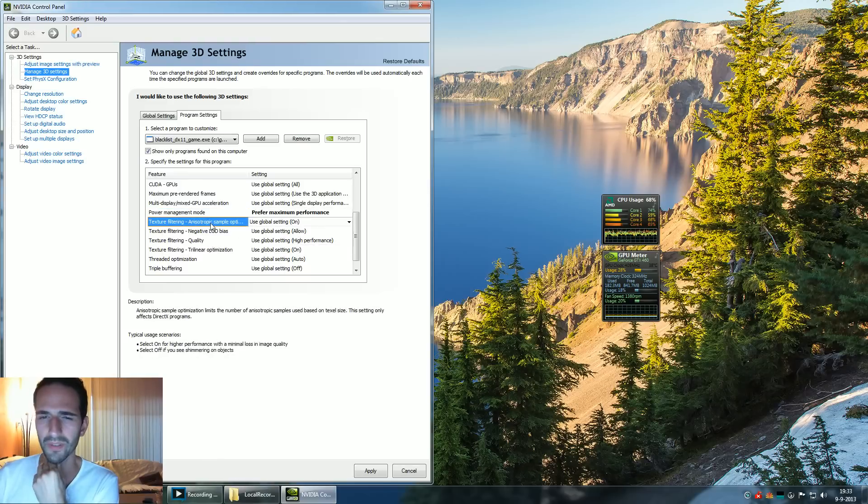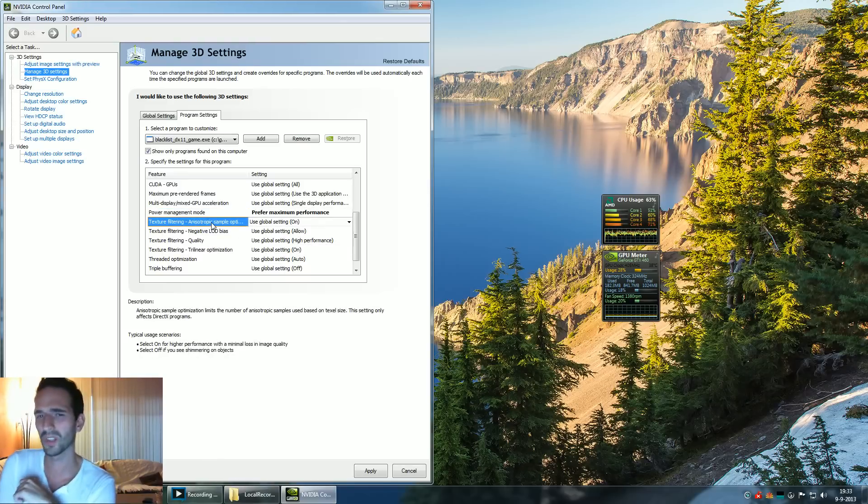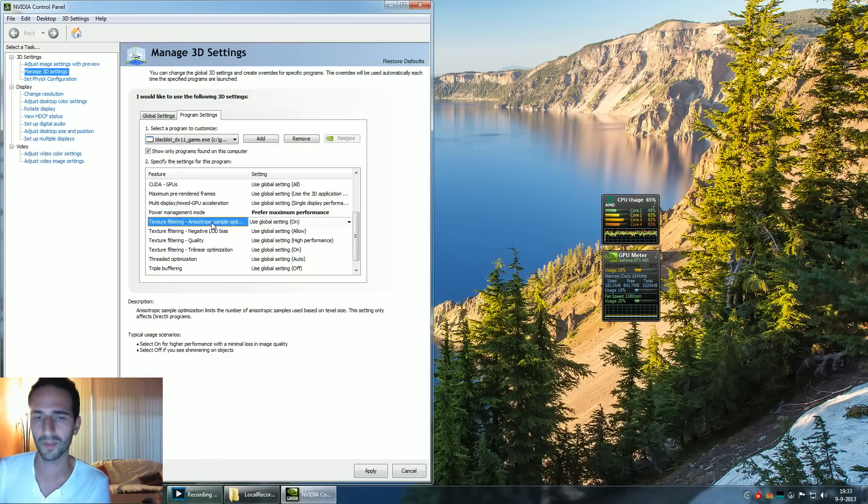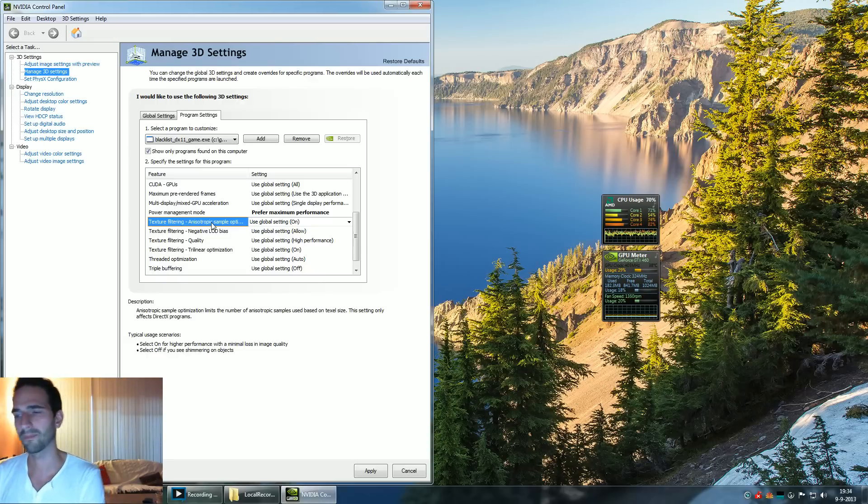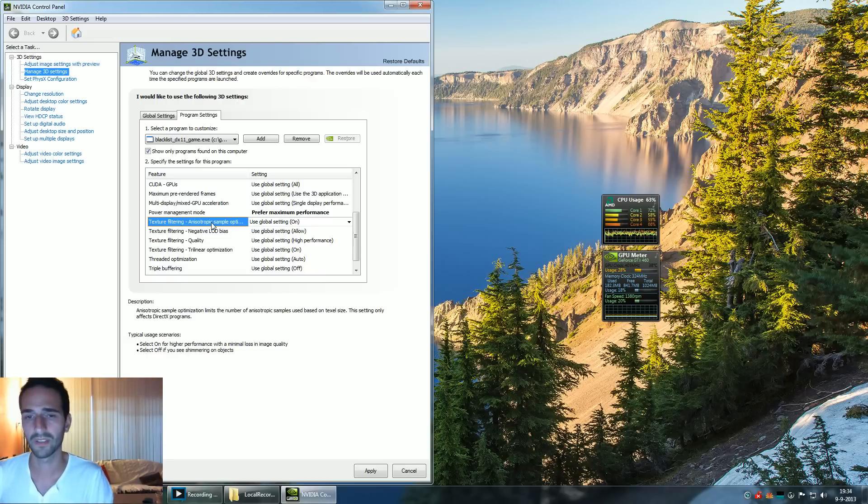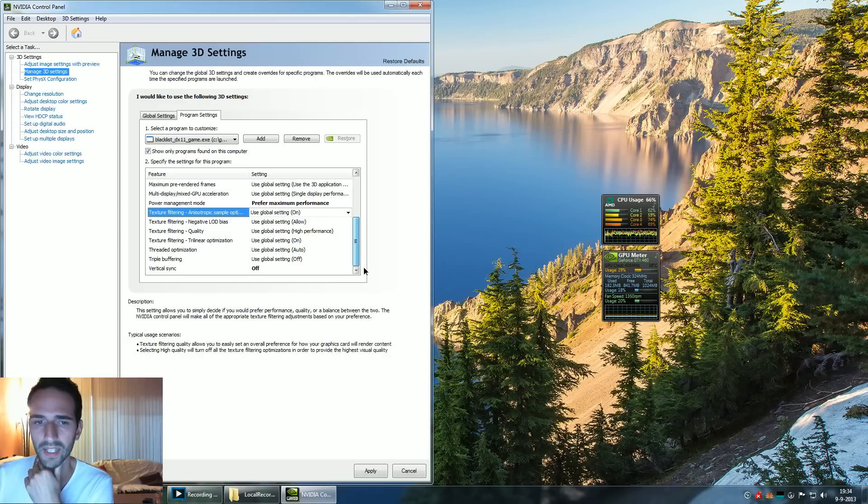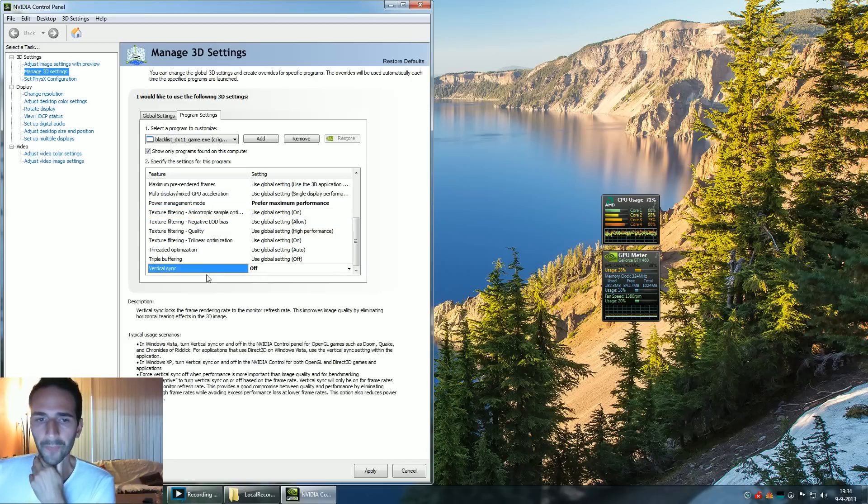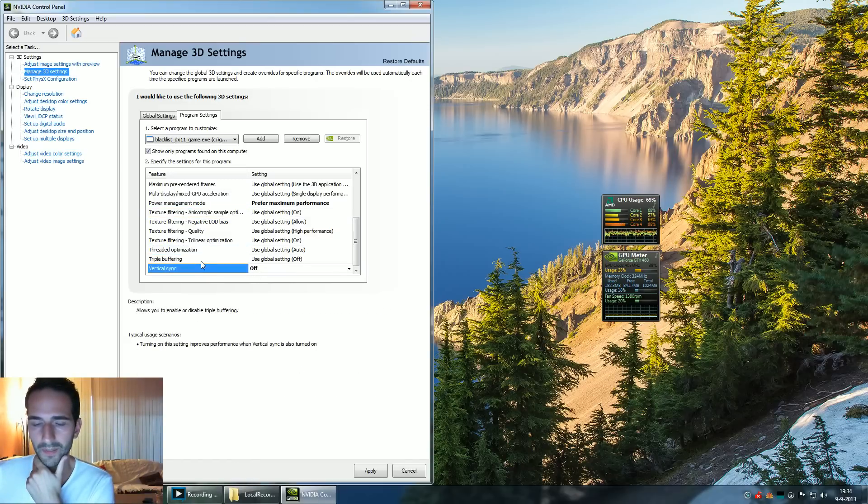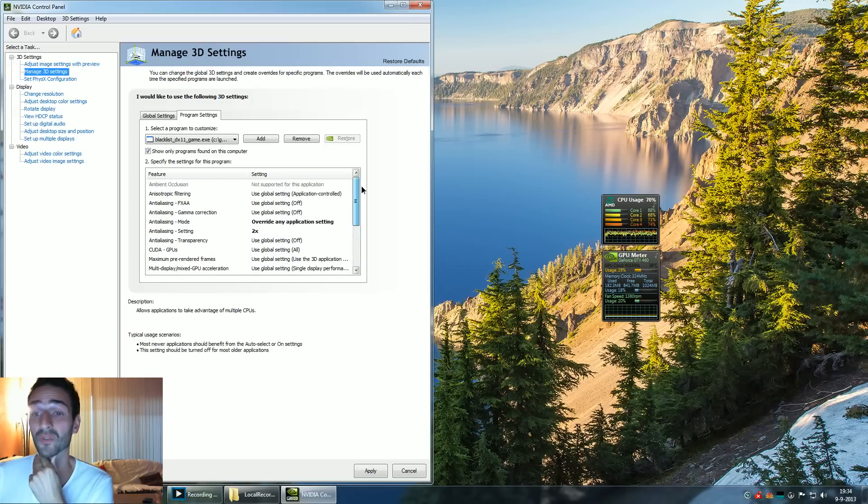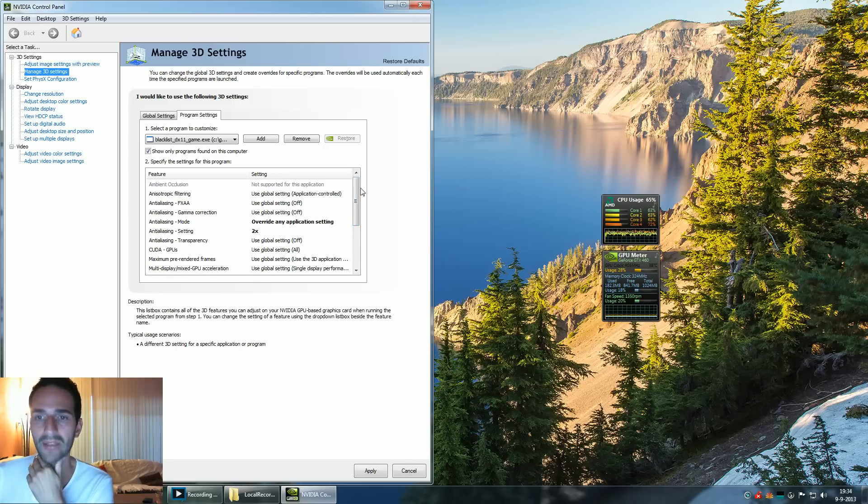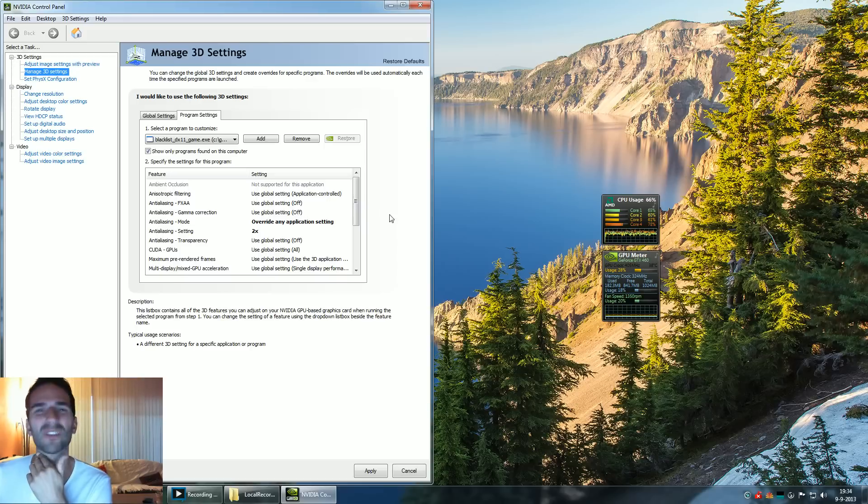Texture filtering, besides anti-aliasing, doesn't do a lot. For example, anisotropic filtering doesn't use a lot of processing power anyway. It's a very lightweight technology. VSync, it's basically CPU, so you shouldn't enable it unless you have extremely good performance, and I really do mean extreme.